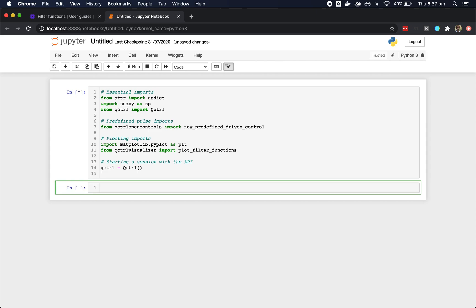The first step is always to import some basic packages and create a Q-Control object, which you use for interacting with the Boulder Opal API.